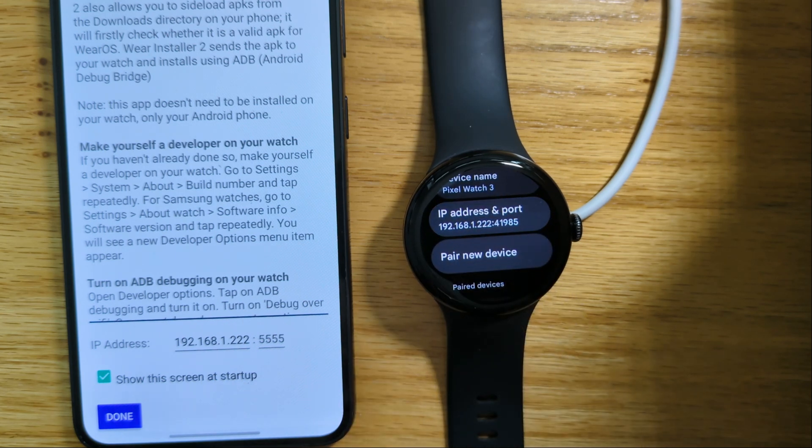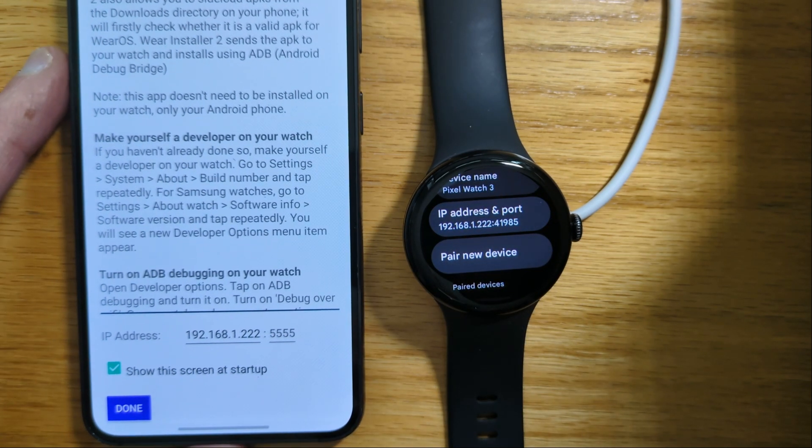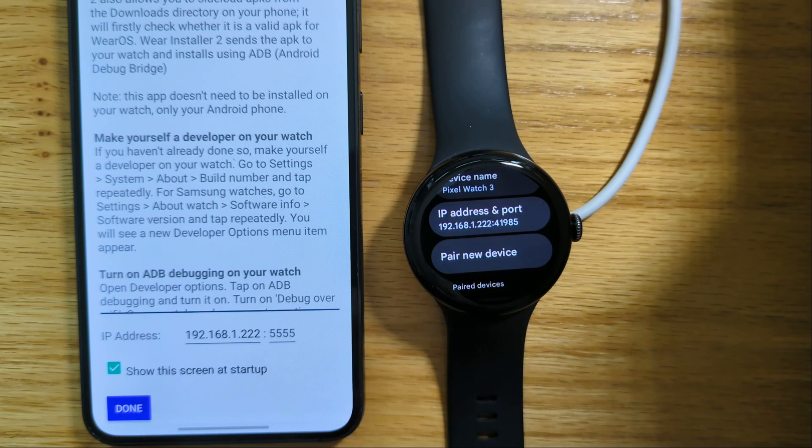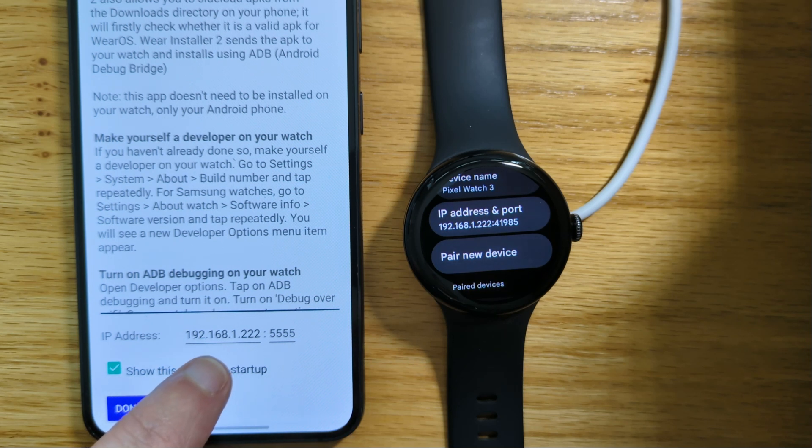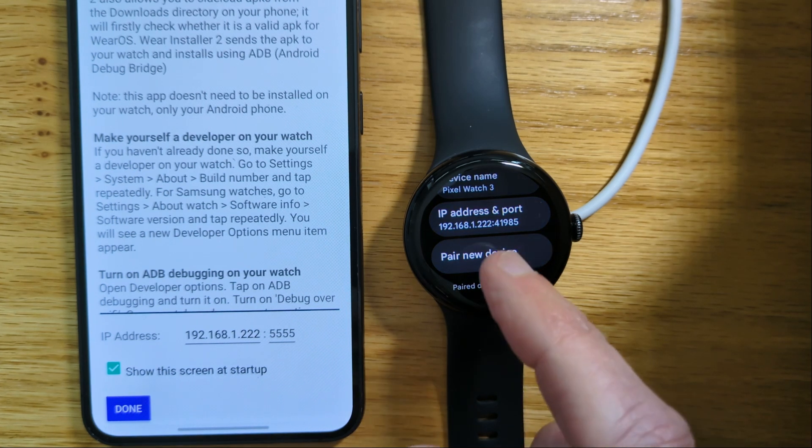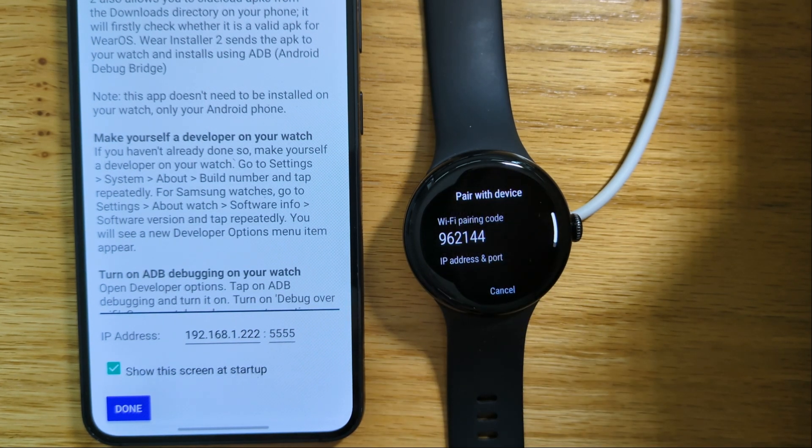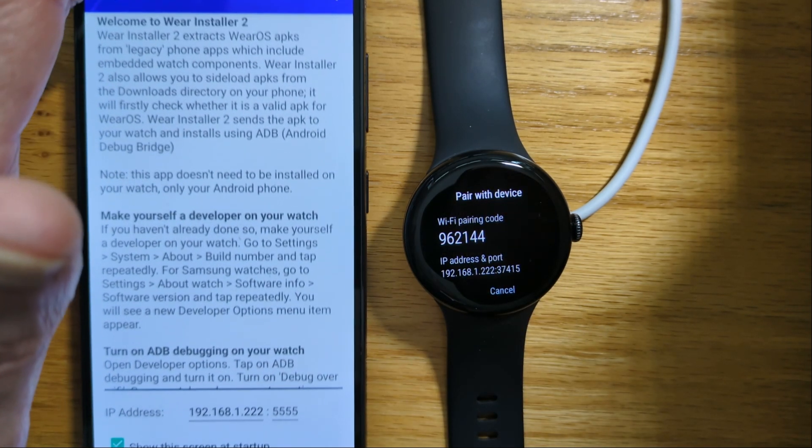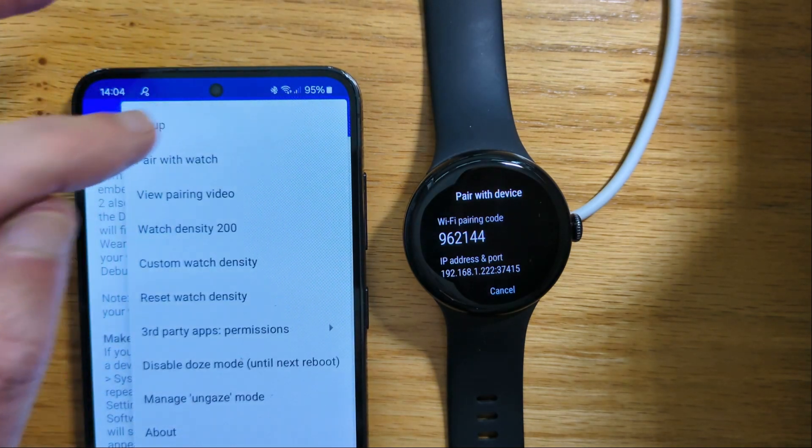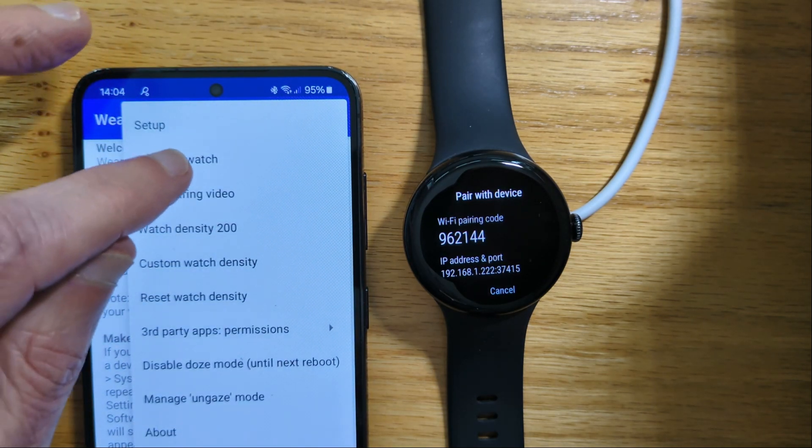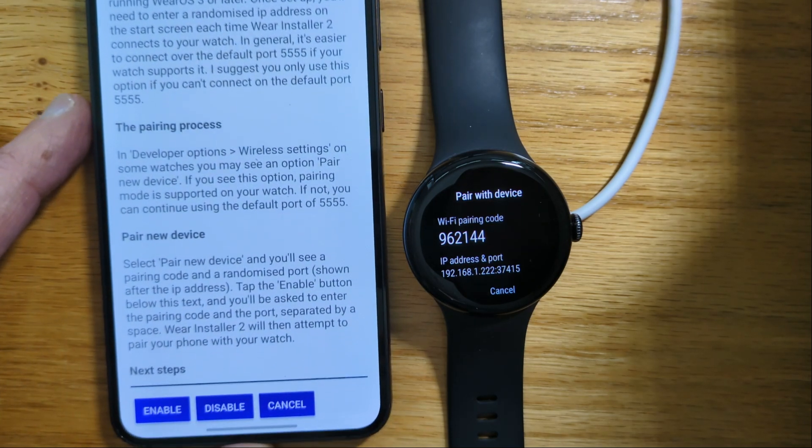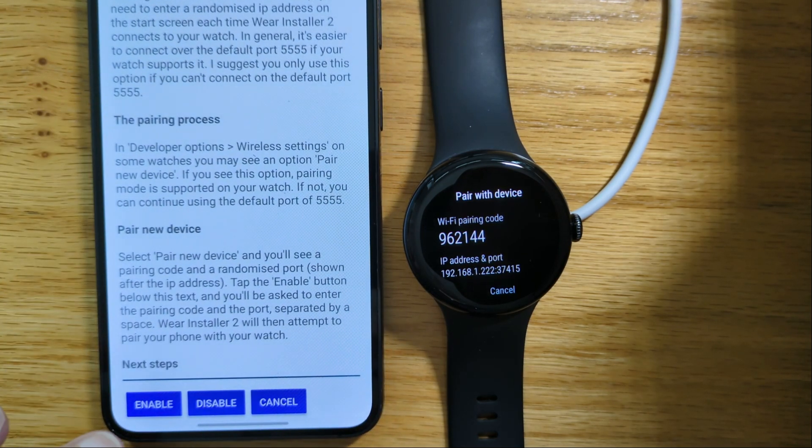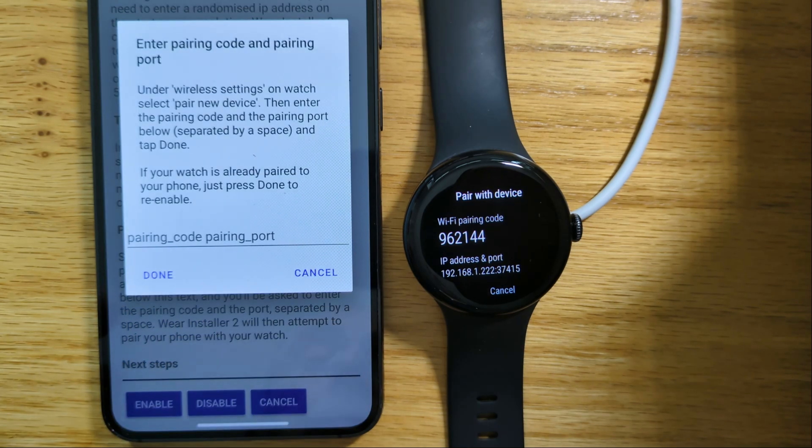Now the first thing to do is to make sure that the IP address of the watch is on Wear Installer 2's home screen. And you can see it's 192.168.1.222. Now we're going to pair a new device. And Wear Installer 2 pair with watch. And again if you haven't done this, there's some explanation about how everything works, but we'll tap enable.